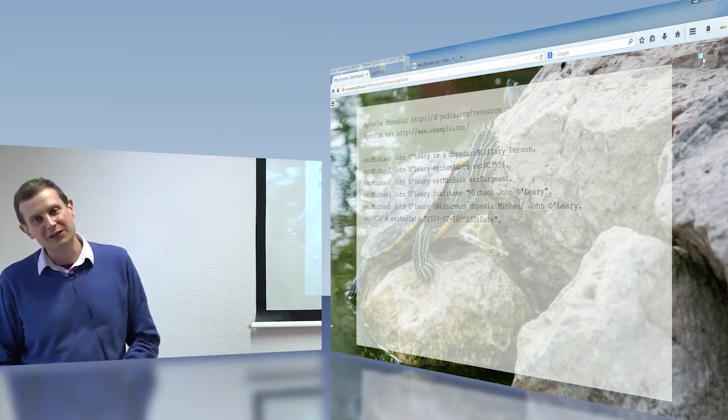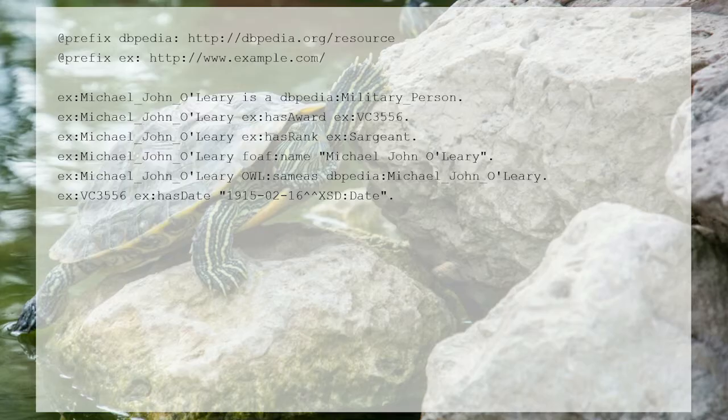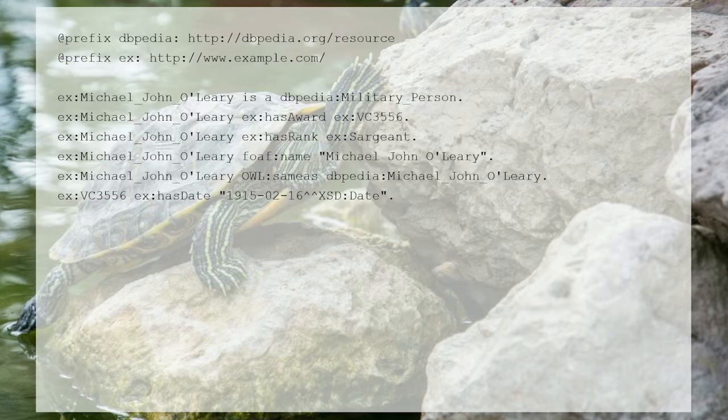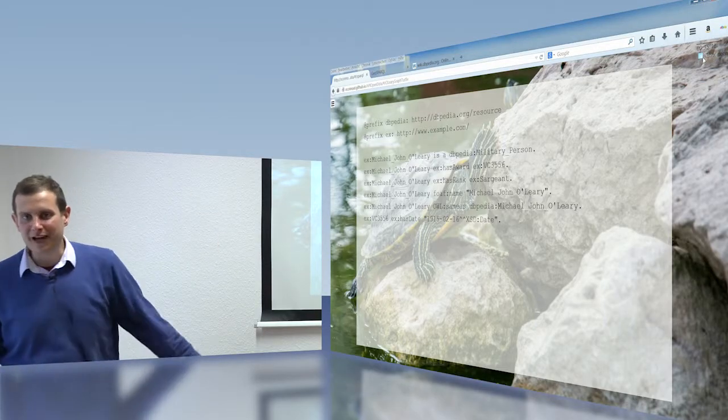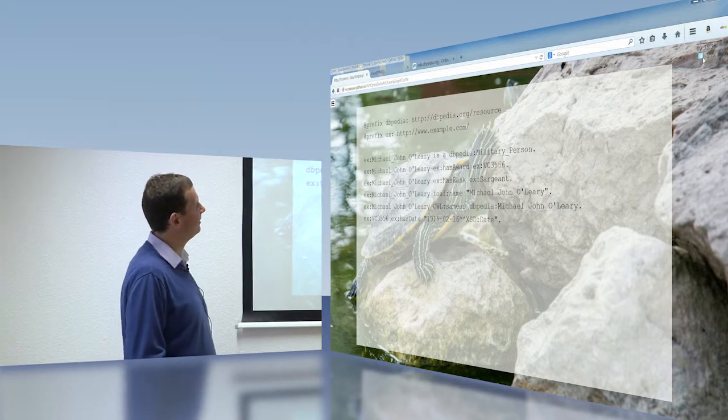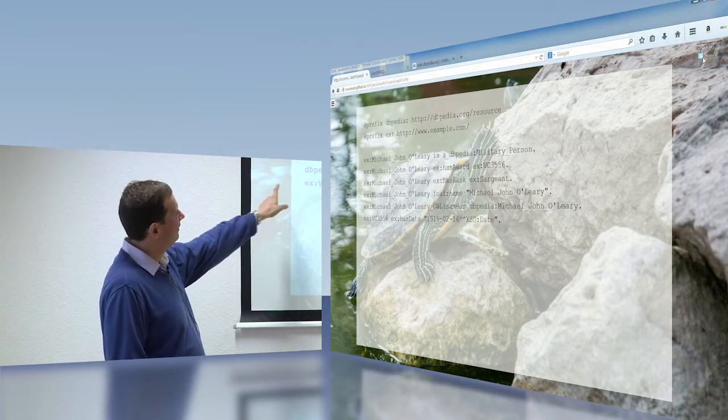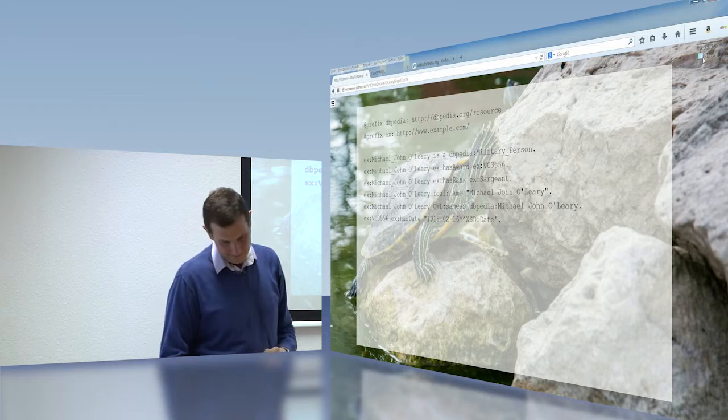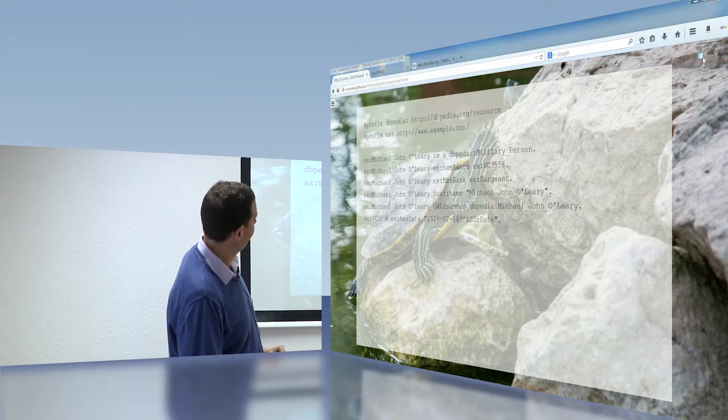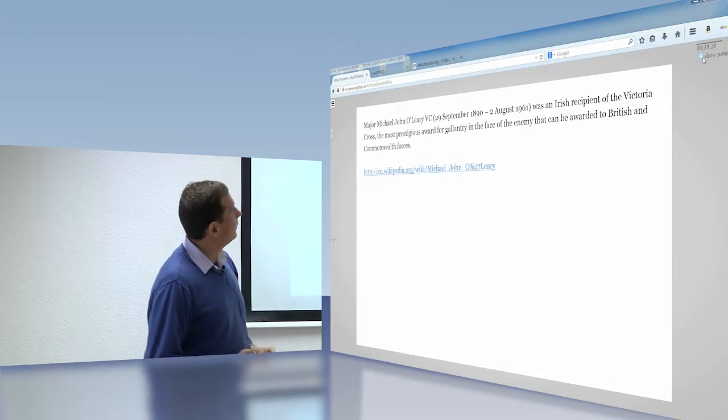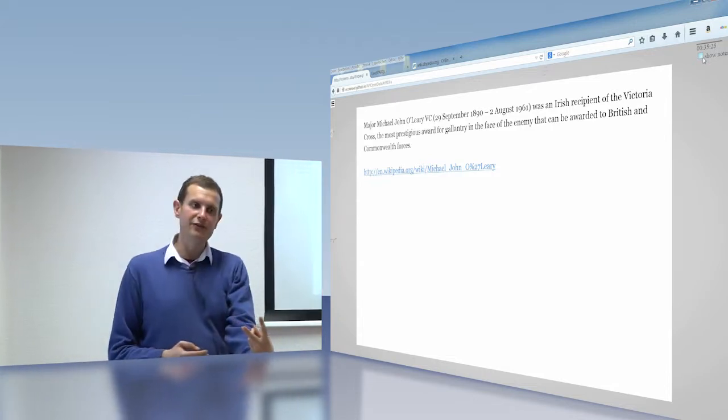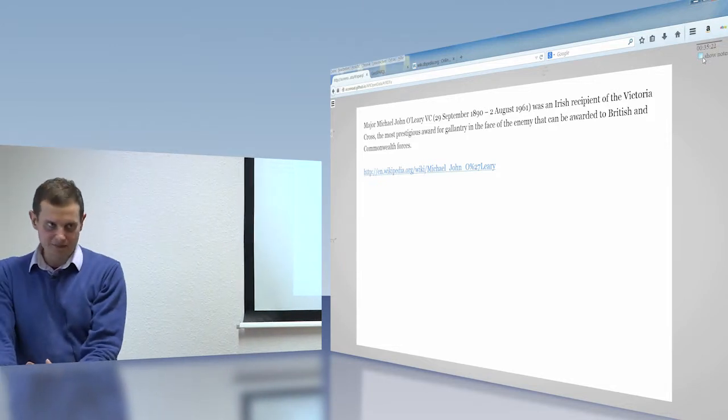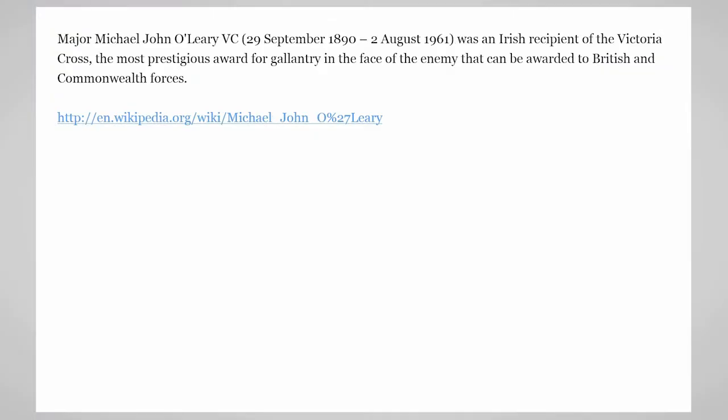So this is an example of what this would look like using the Turtle language, which is a human-friendly way of writing triples. And we have here, Michael John O'Leary is a DBpedia military person. So I've reused the concept of a military person from DBpedia. Not because I think it's the perfect thing, but because it's good enough, and now we have some conversation, we can talk to DBpedia. He has this award, he has this rank, and so on and so forth. So we've enriched, we've looked at two ways that we can use the content. We can reuse the concepts from the existing web. We can reuse the data from the existing web. We can link to other databases for more enriched information about the web. We can disambiguate.